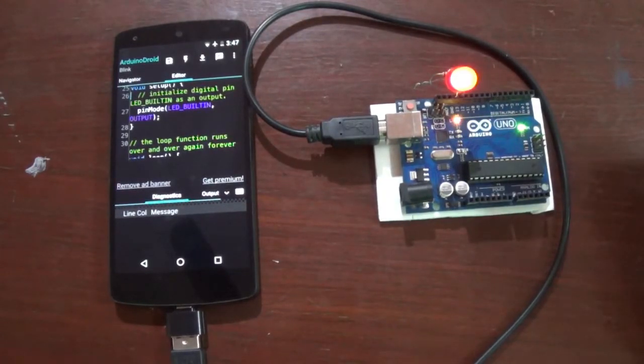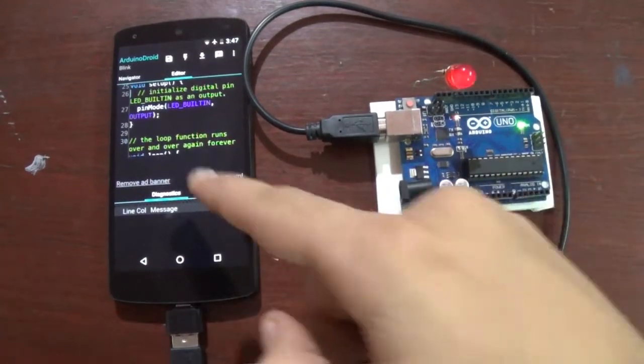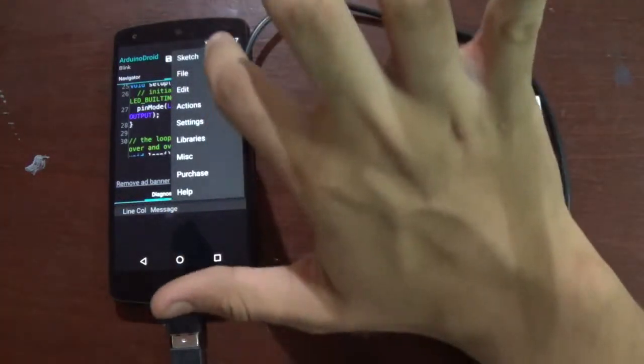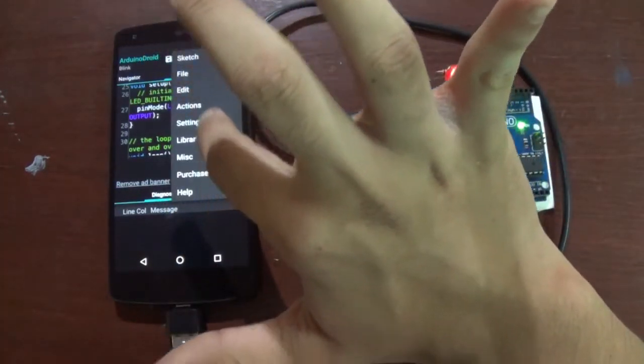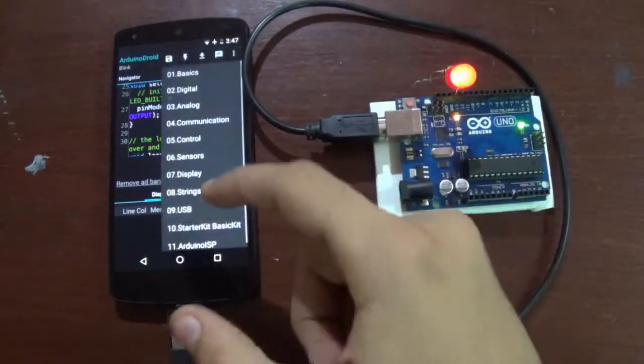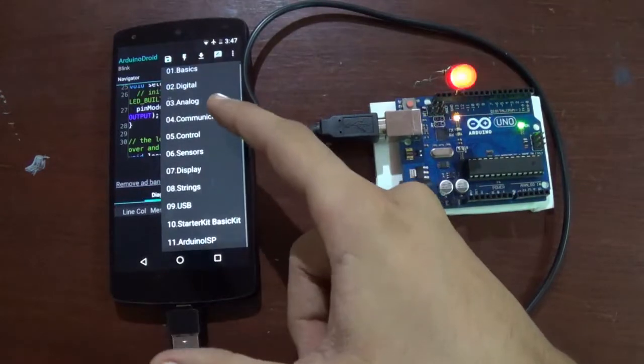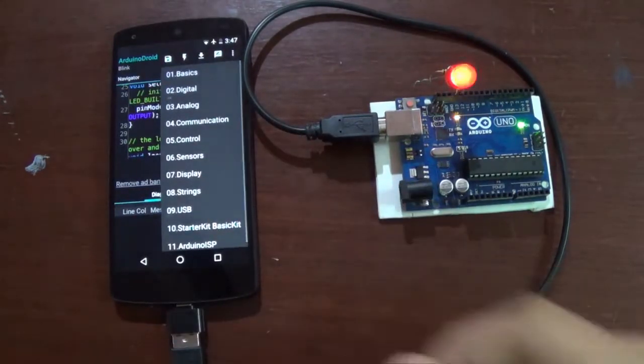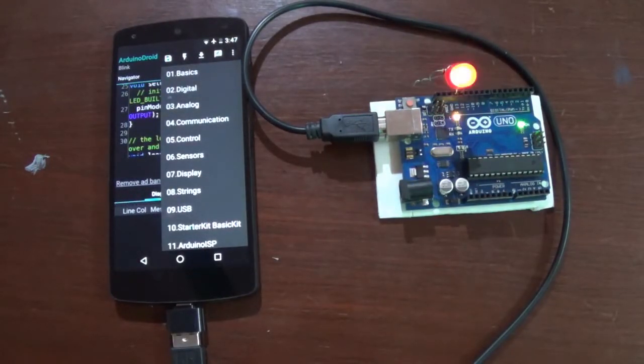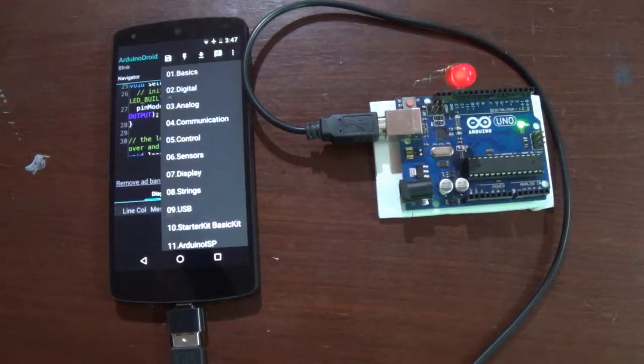By this method you can upload many files. As you can see the examples, you have all the examples which are there in the Arduino original IDE.